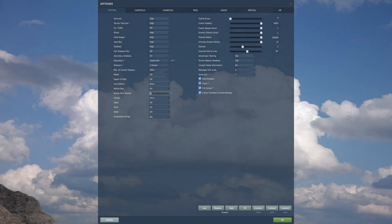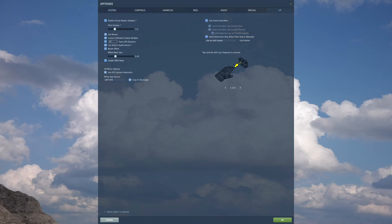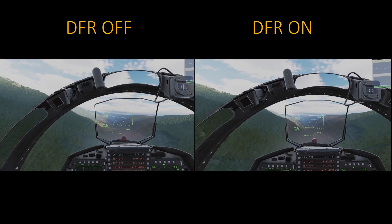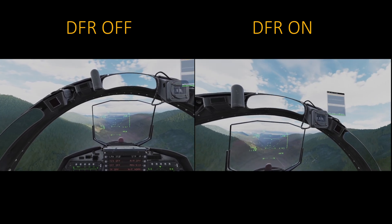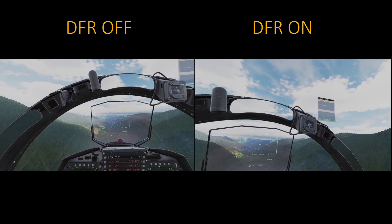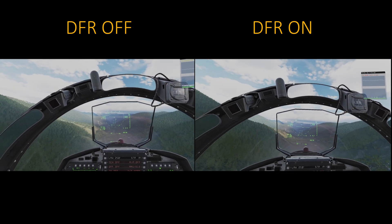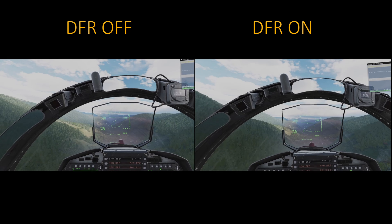Here are my in-game DCS settings which will remain the same during both runs. For reference, my system specs are an Intel i7-12700K, 64GB of system RAM, and an Nvidia RTX 4090 GPU.